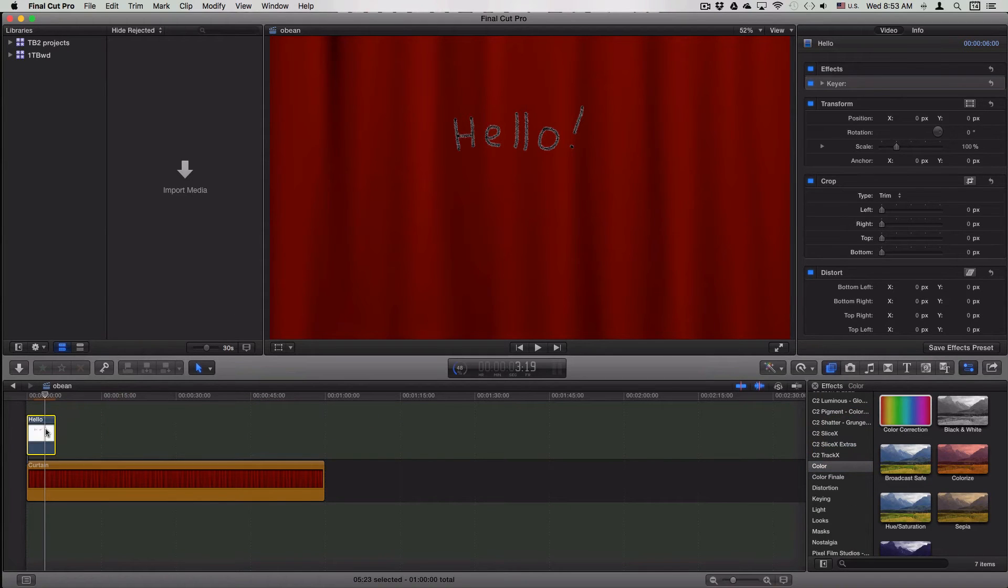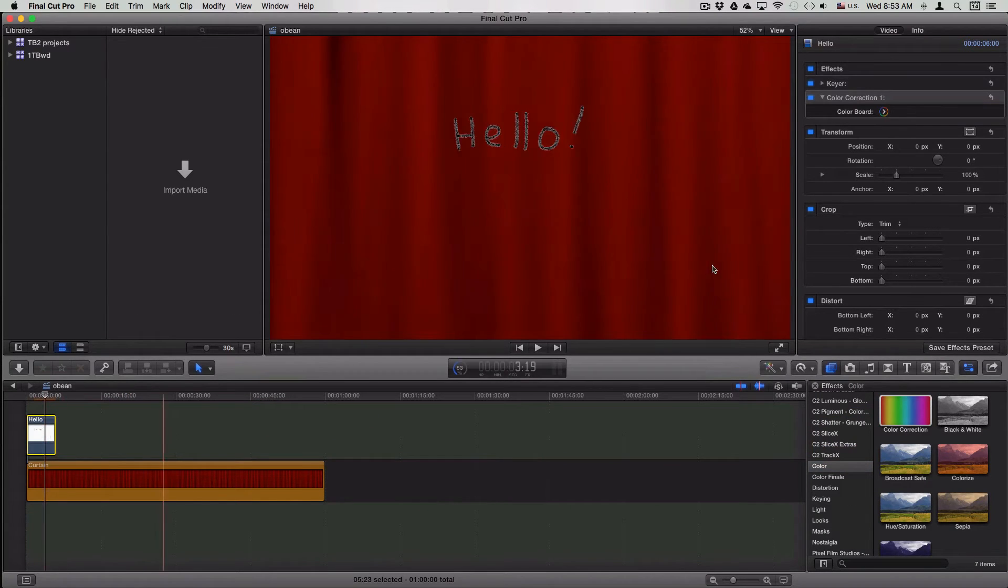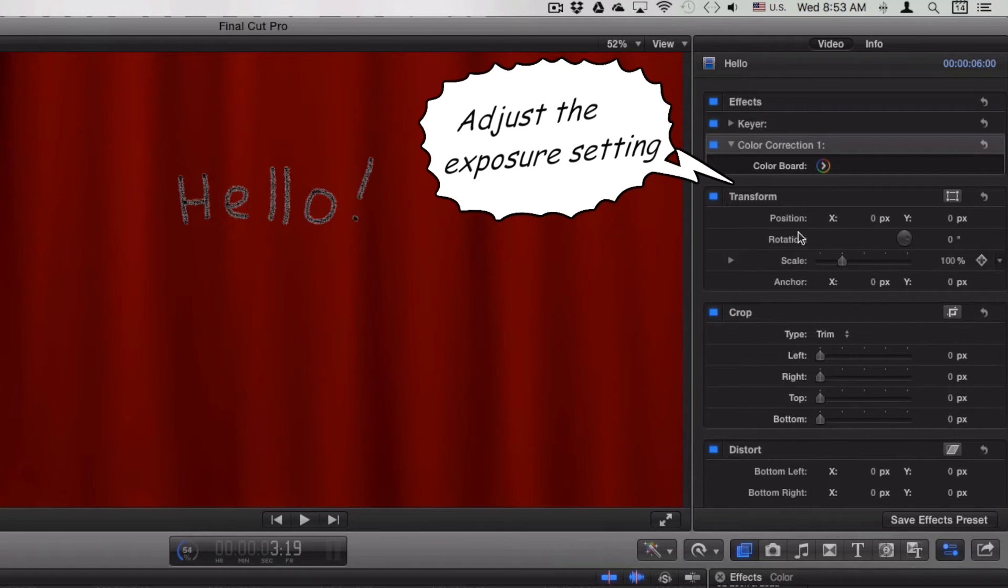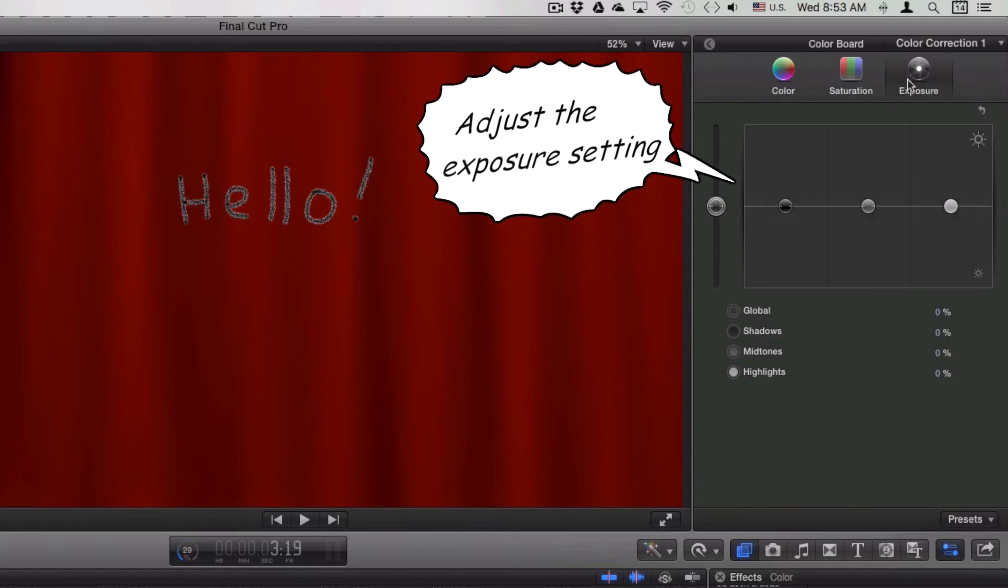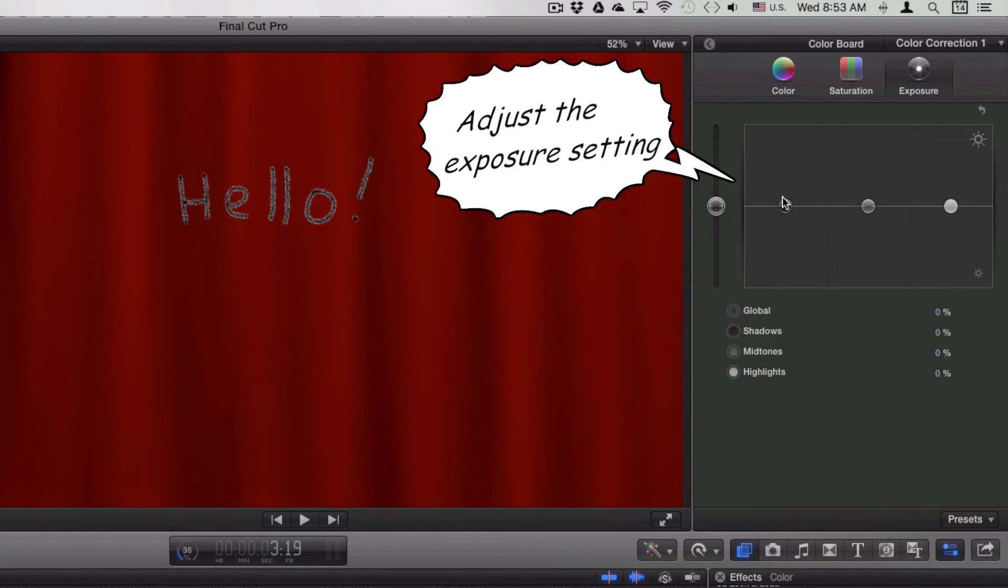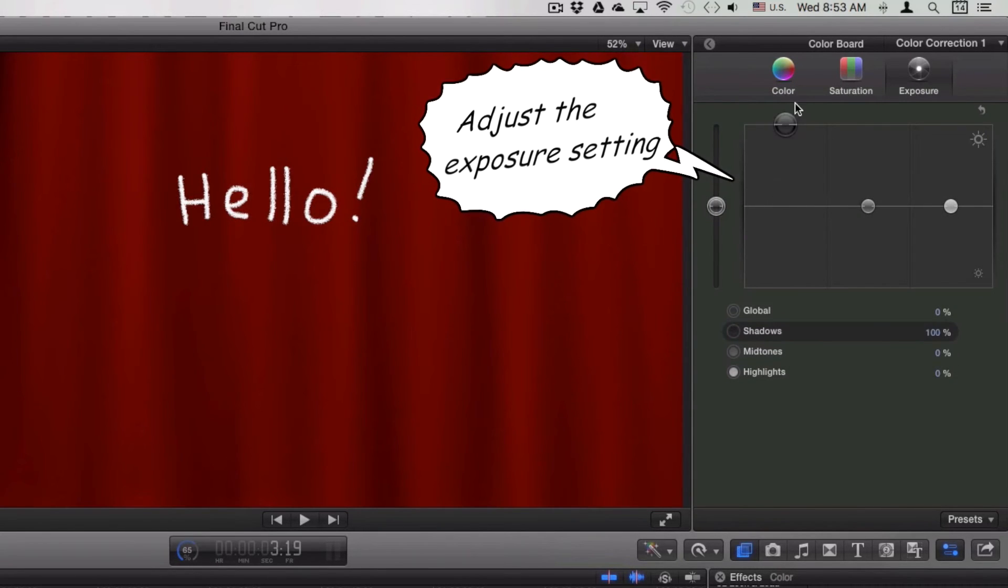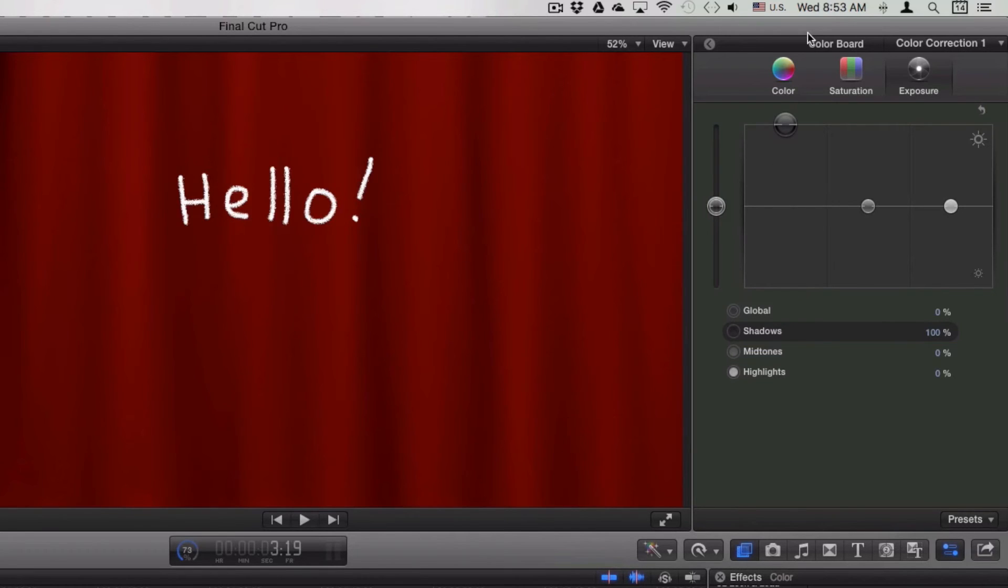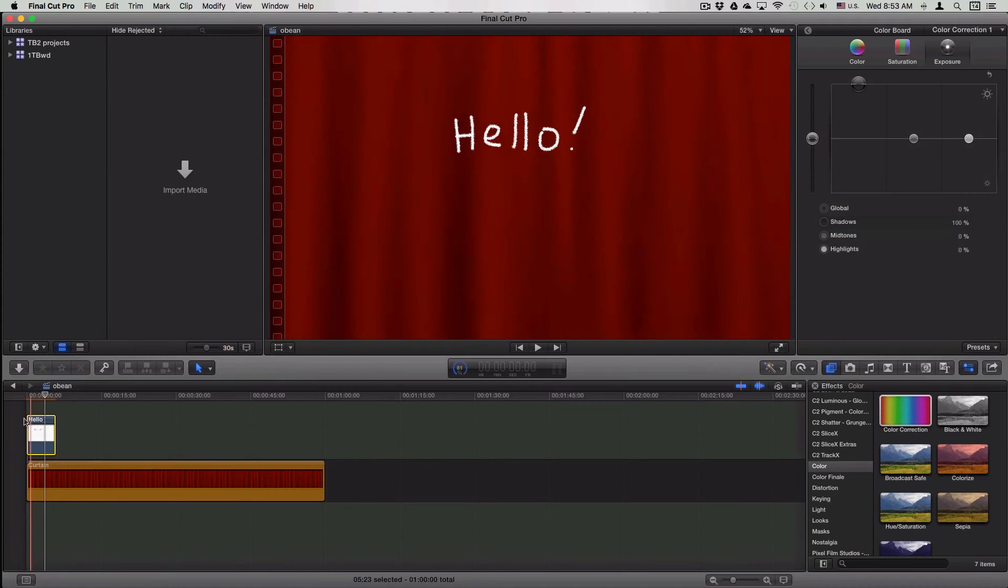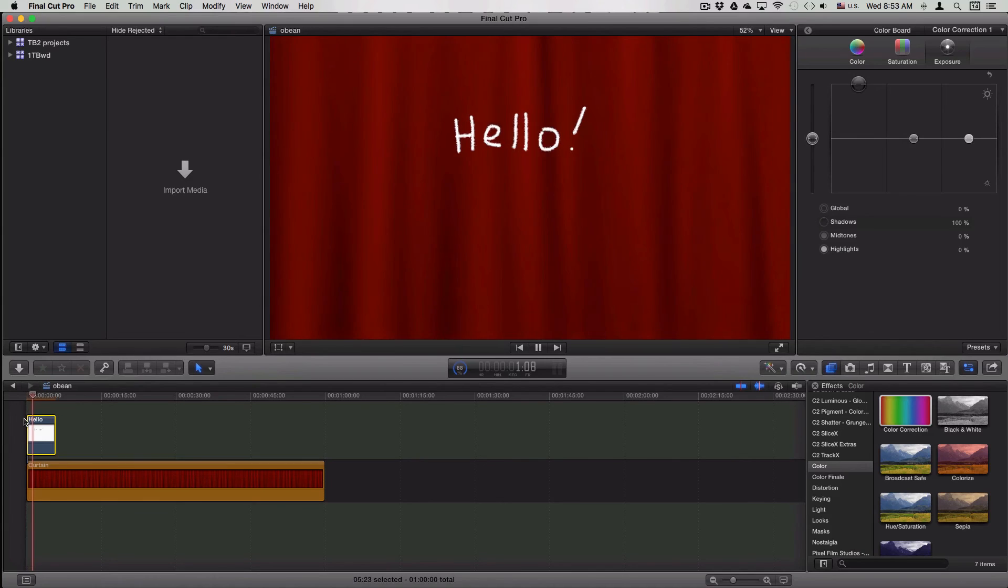The next step is to color correct the animation. You're going to change the exposure levels to either darken or lighten the animation. In this case, I'm going to lighten it. Once that's done, you can test out the animation.